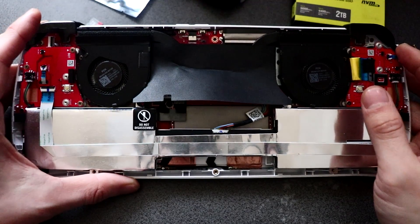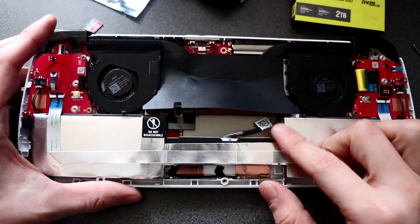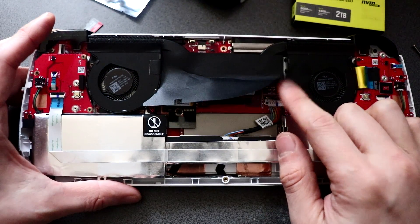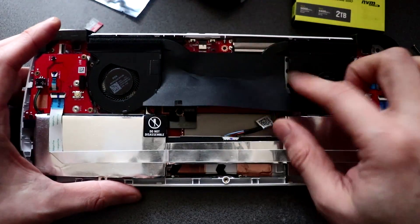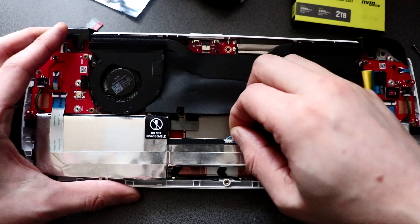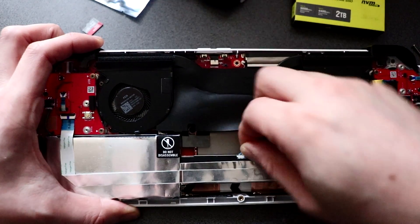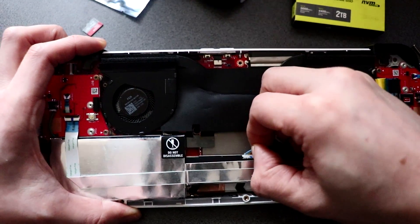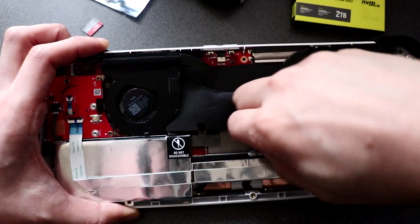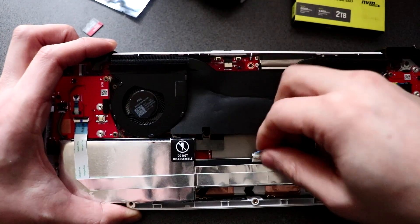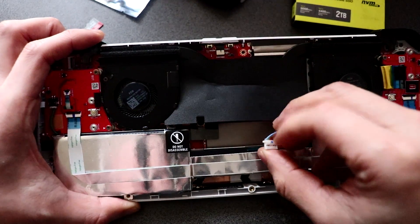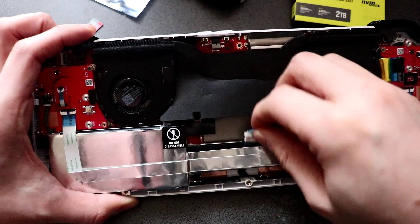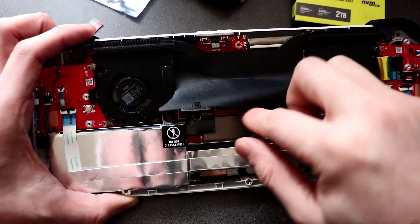So once you've got this open, make sure to remove the battery connector here. This is the battery that's connected to the board, so we just need to remove this. You just need to put it from one side to the other, just be careful not to rip any of these cables off. Give it a wiggle and that should just come off.